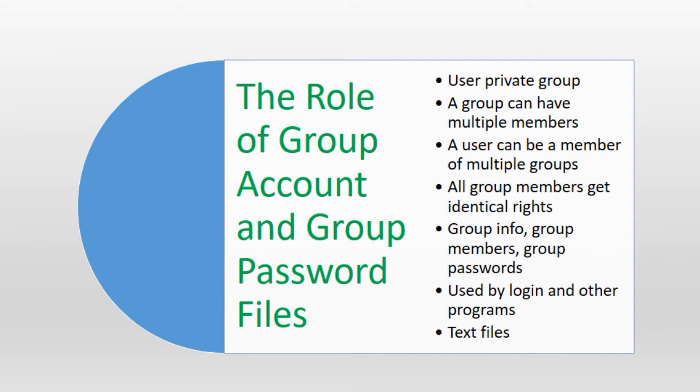All users that share group membership get identical rights on the files and folders that the group owns. Linux stores basic account information for all local groups in a text file called group and it stores group passwords and group administrator information in another text file called gshadow. Both files are located in the /etc directory. Linux decides what rights to give to a user on files and folders and whether to allow a user to change their group identity based on the information available in these files.